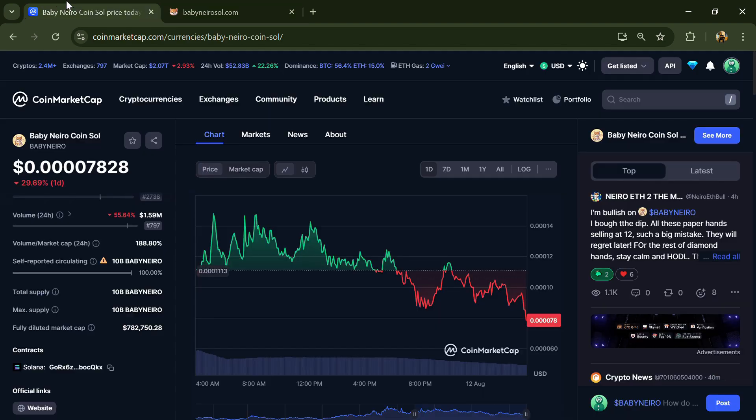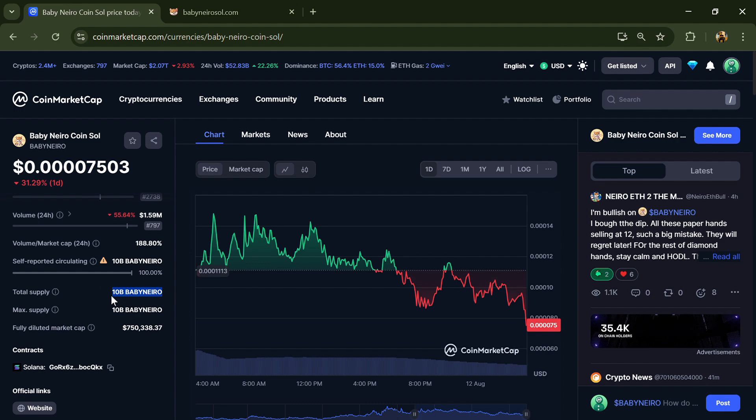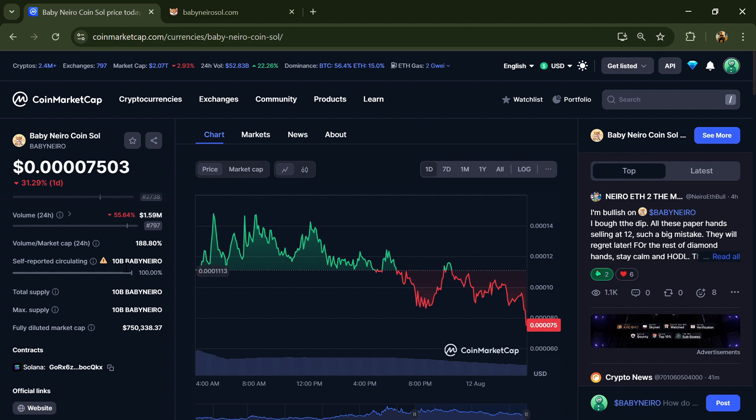According to the website, Baby Nero coin's total supply is 10 billion and circulating supply is also 10 billion.